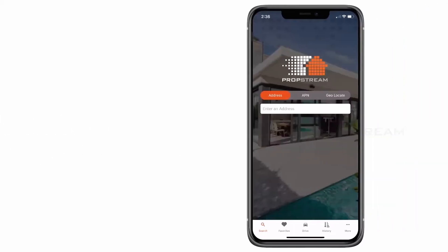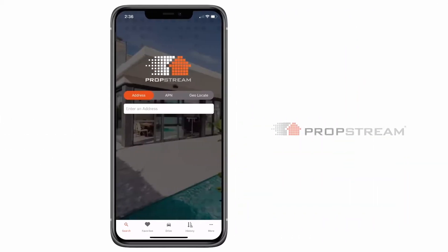The first step to skip tracing with PropStream's mobile app would be to search the property by address, APN, or geolocate.